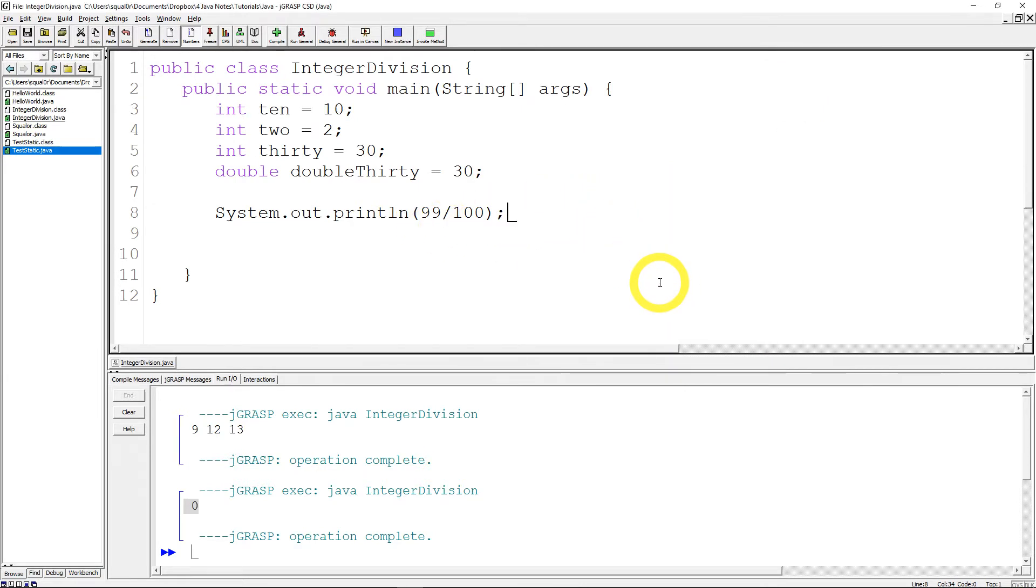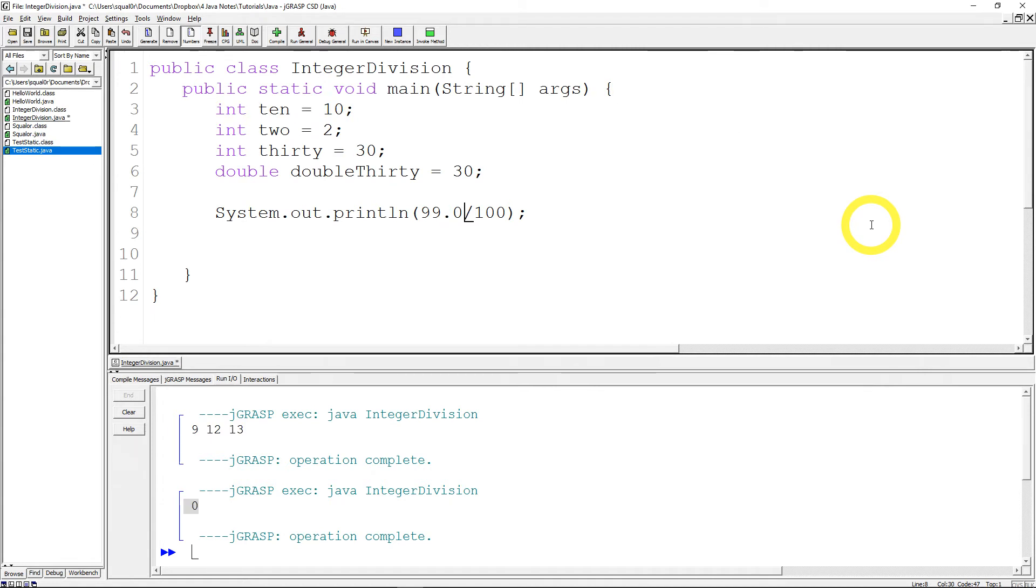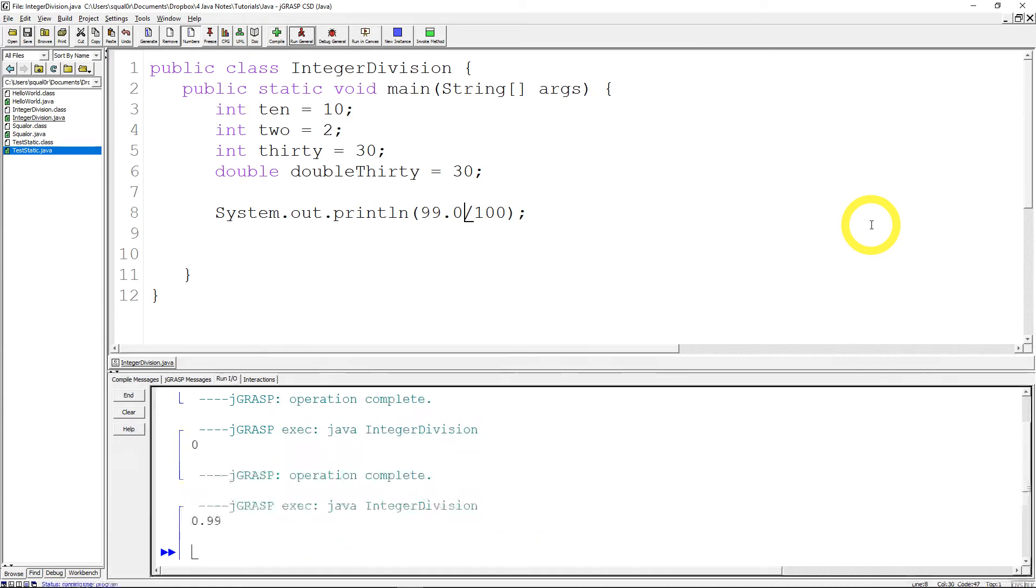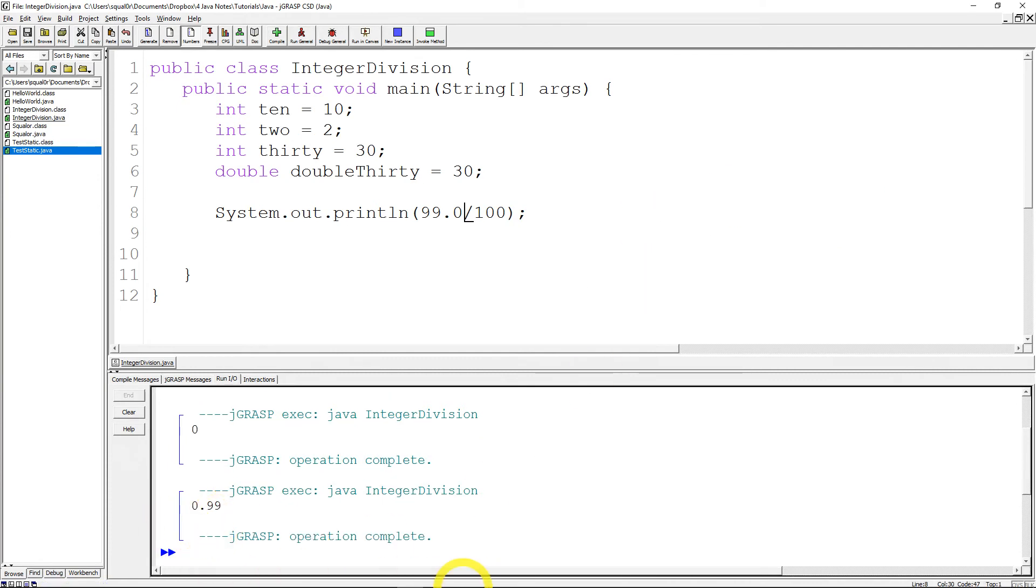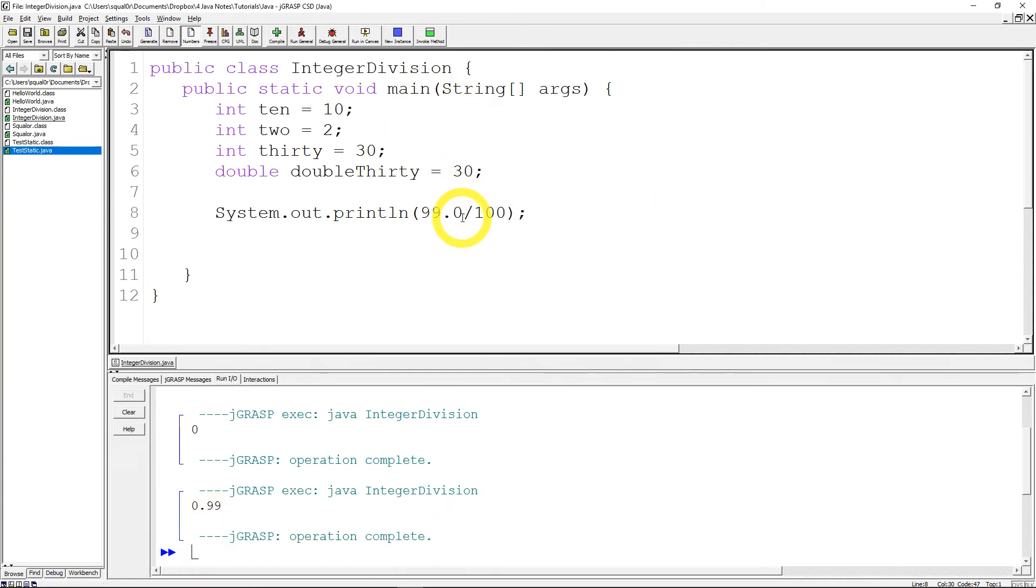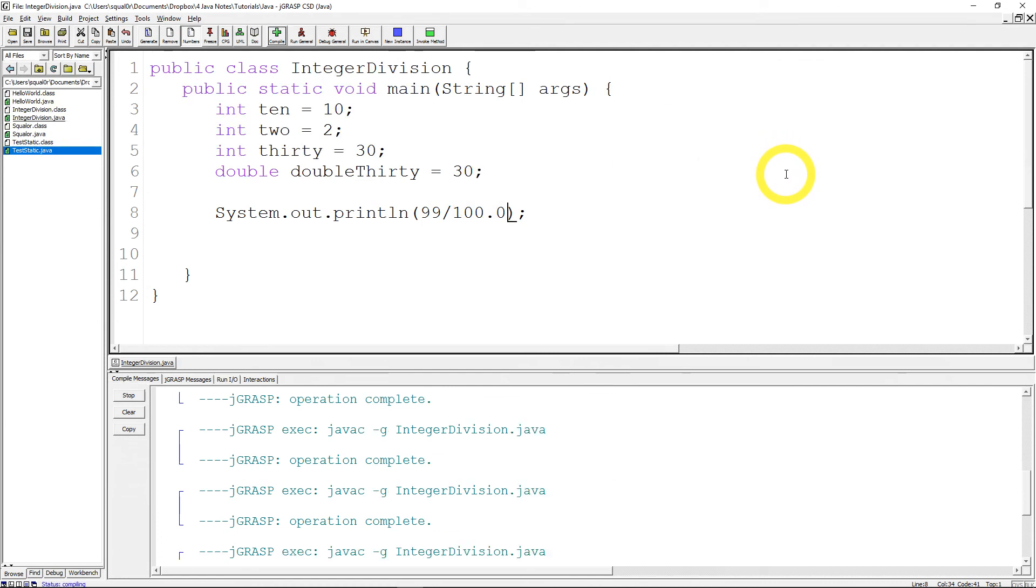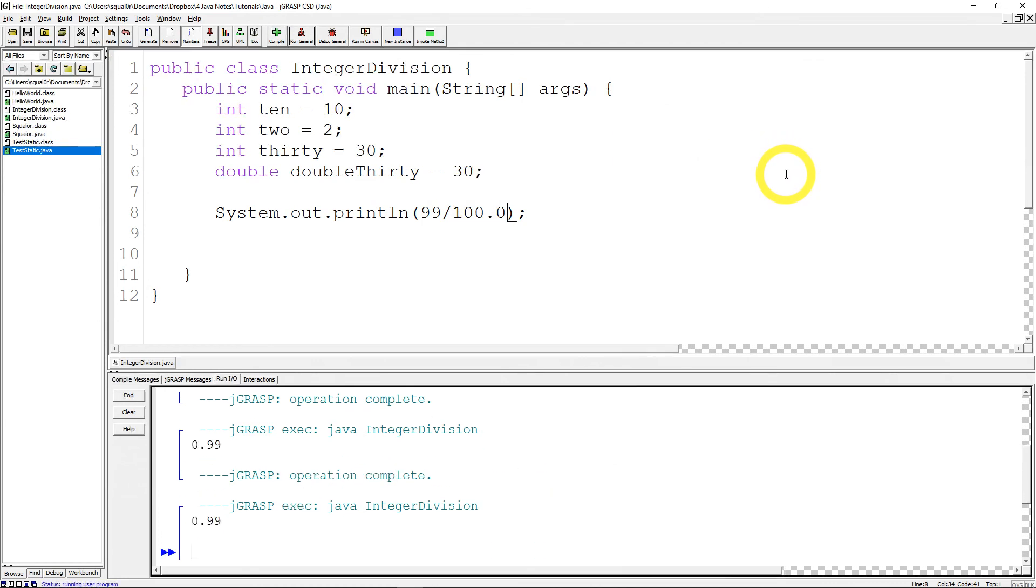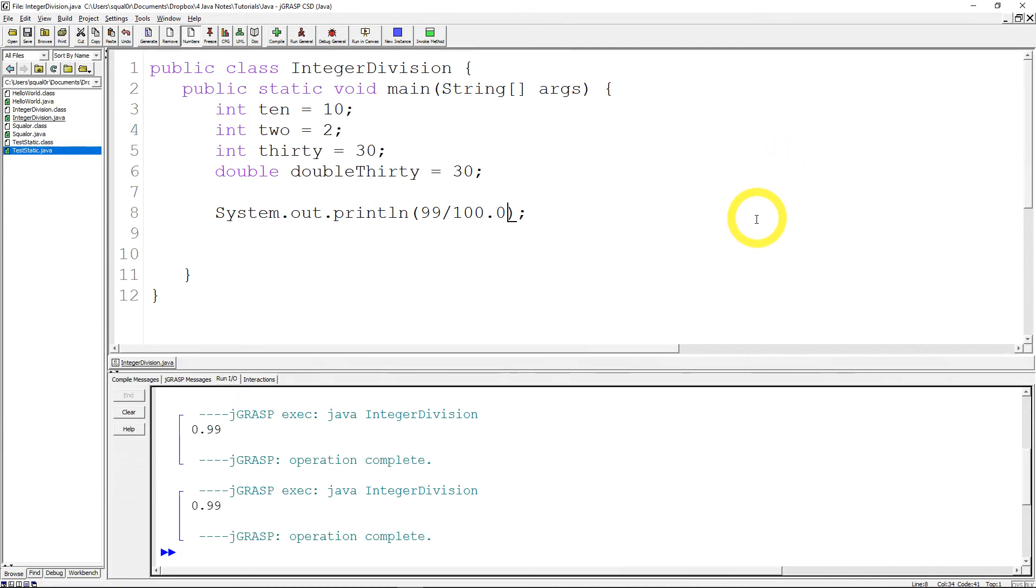So what do we do if we don't want integer division to happen? Just convert one of them into a double. And you can do so simply by adding a 0.0 on any one of the values. And then you run and get 0.99. And I could have easily switched that 0.0 to the 100. And you still get 0.99.